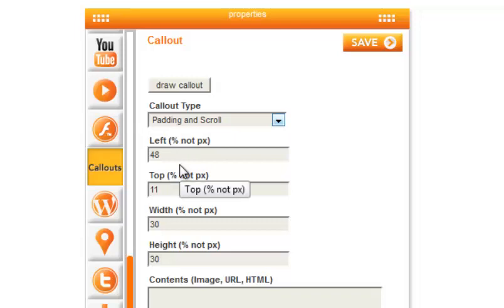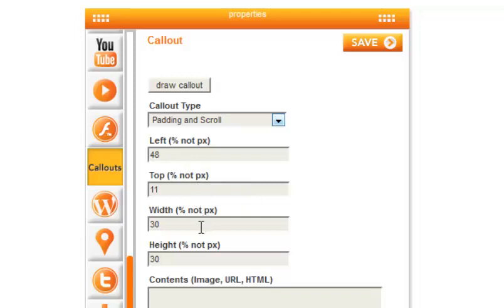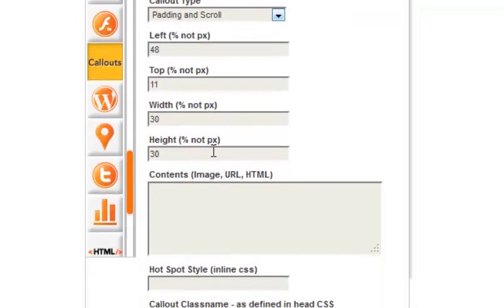The measurements are for the size of the callout pop-up. These were filled out automatically after drawing your callout. However, this can be manually changed at any time and is measured by the percentage of the page.